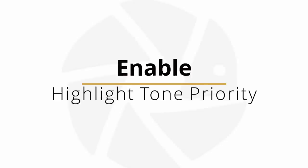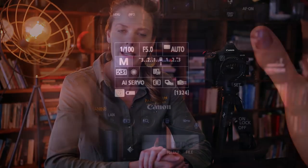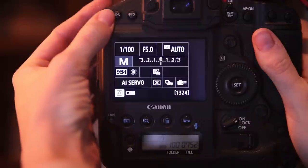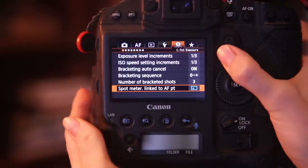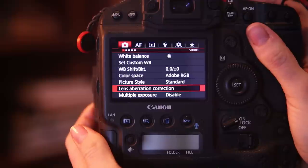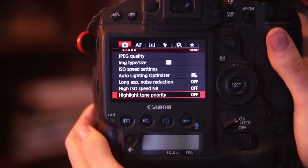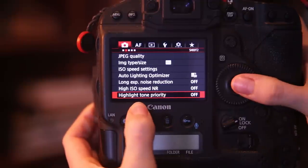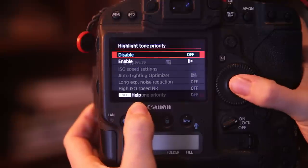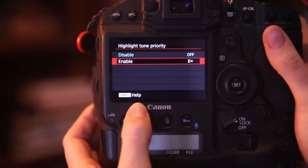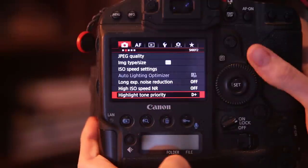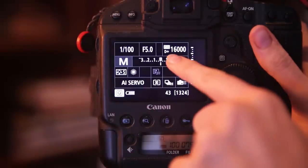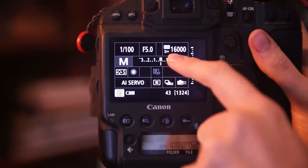My fourth Canon camera hack is my highlight tone priority. Number four is a quick one but so helpful. Highlight tone priority you find in the menu under your red menu and it is usually turned off. It is something I've only learned recently about and it's really handy to enable it. It will show with a little D plus sign so that your ISO indicates the D plus below.